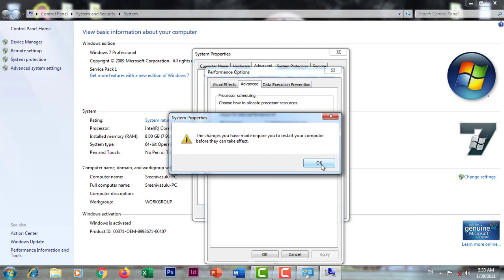Okay, you know? Now I'm going to restart the recording. When I restart the recording, the computer speed is double. Okay?